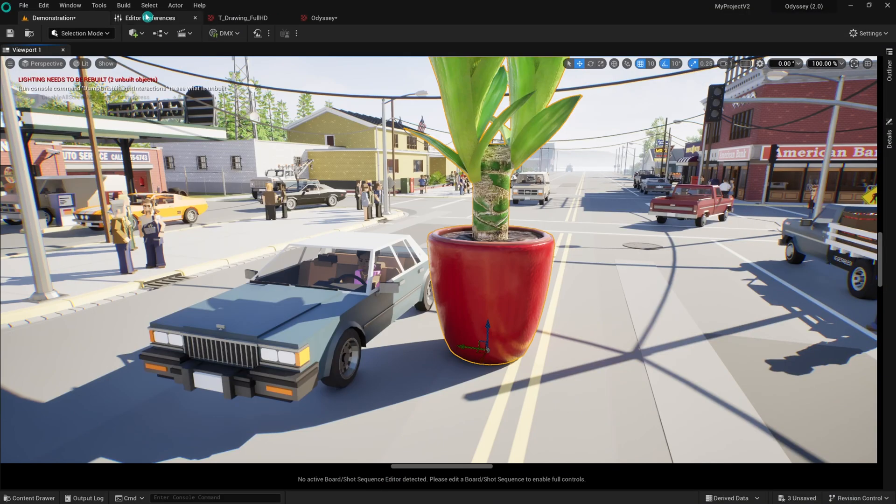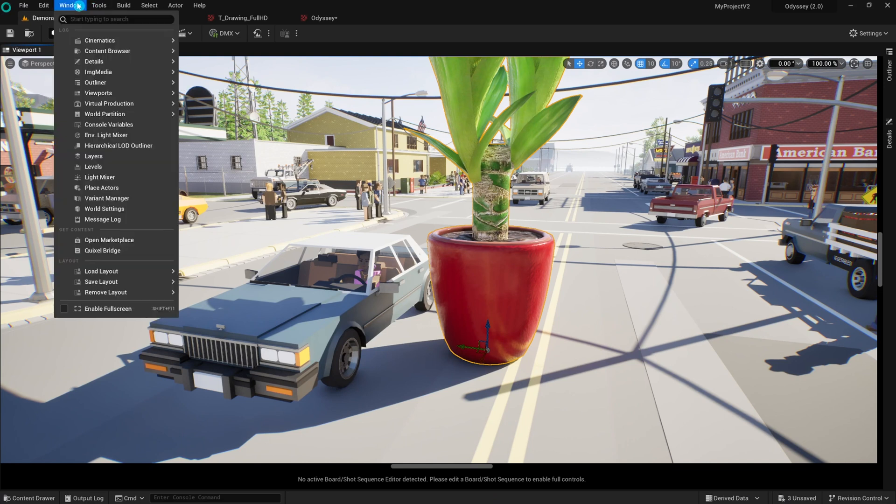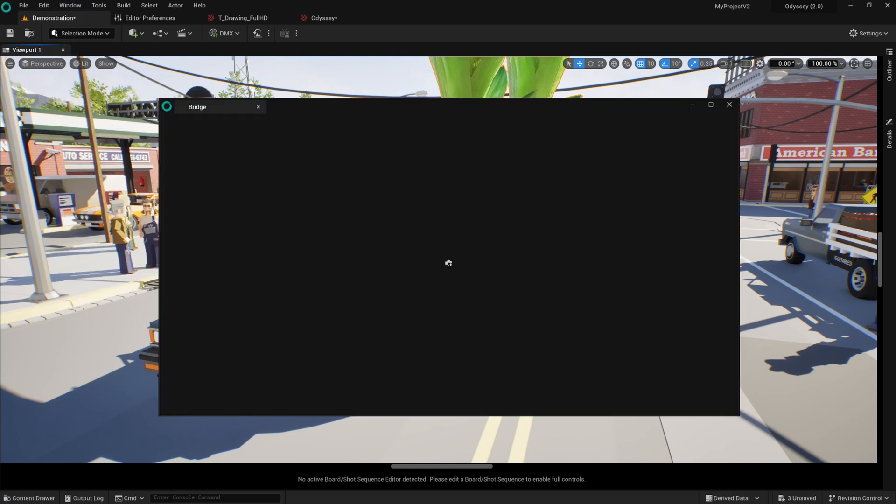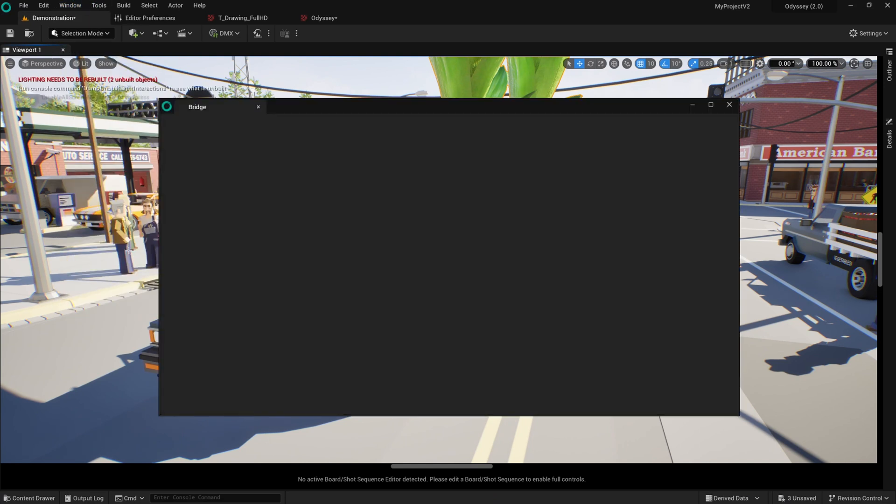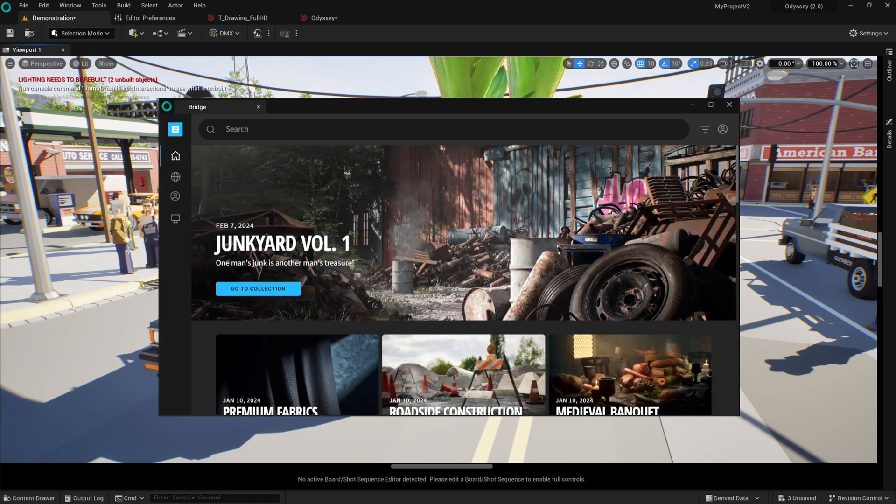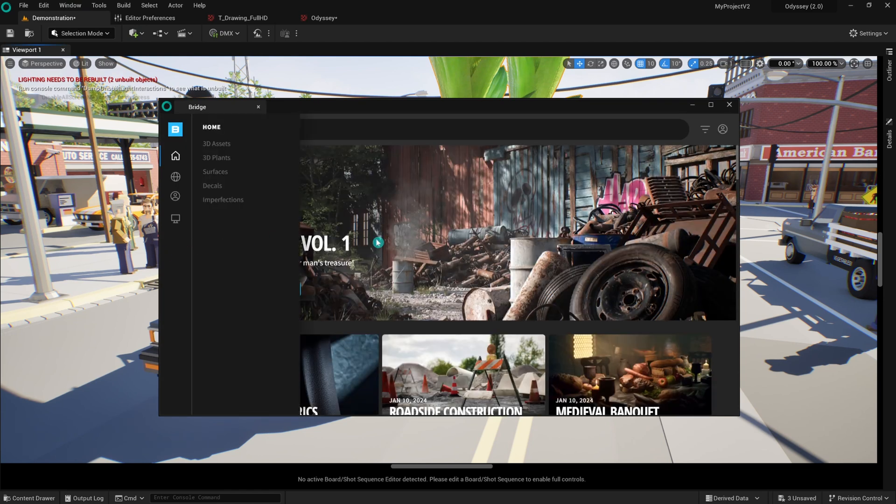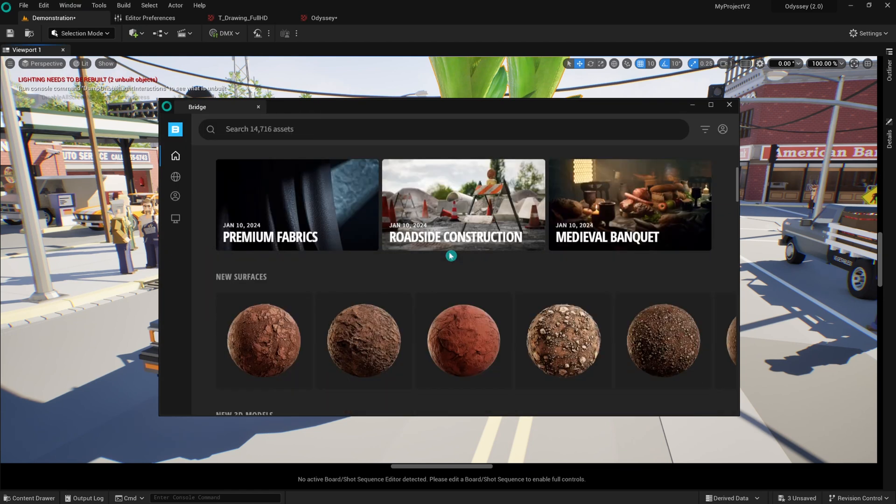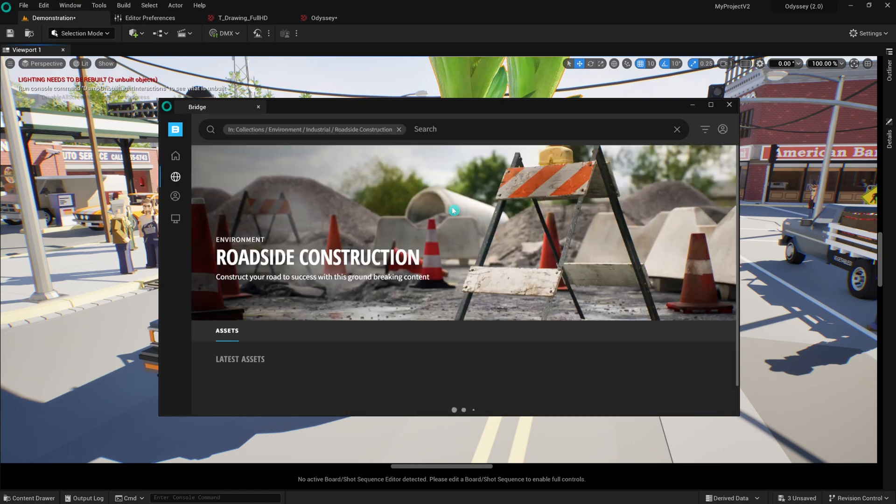Odyssey is compatible with Bridge and Megascans. It's a large library of high-quality cinema-grade assets scanned from the real world. To use Bridge and Megascans in Odyssey, you will need an Unreal account. If you don't have one, please go back to the first step of this tutorial.